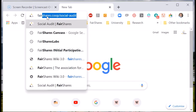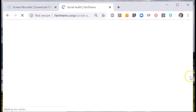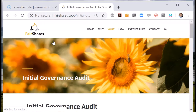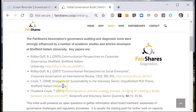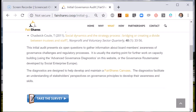To do your initial governance audit we're going to open the Fair Shares social audit page and navigate to initial governance audit. There are a number of studies that were undertaken at Sheffield Hallam University to inform this diagnostic tool. We break down governance questions into groups — in this case the internal and external stakeholders who influence the system of governance.